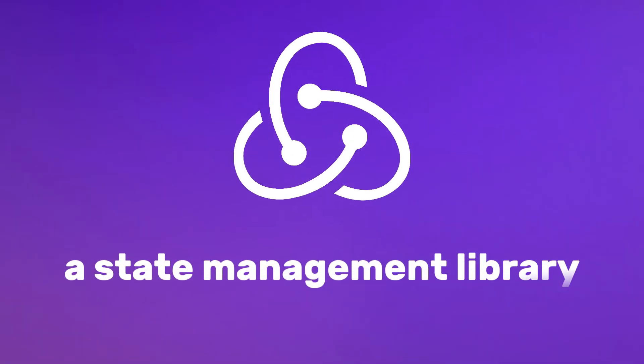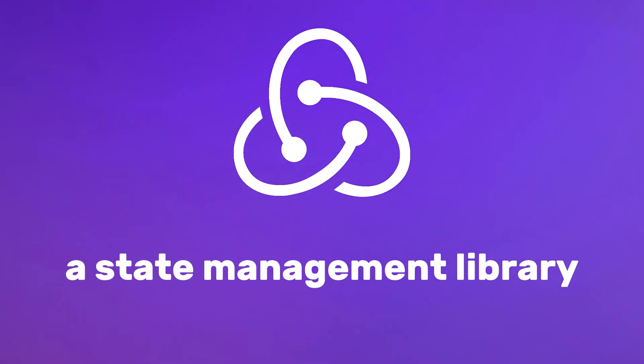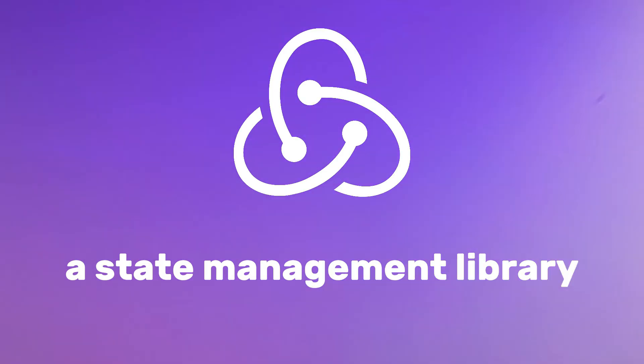Redux Toolkit, a state management library that allows you to manage the state of your JavaScript applications more efficiently and predictably.